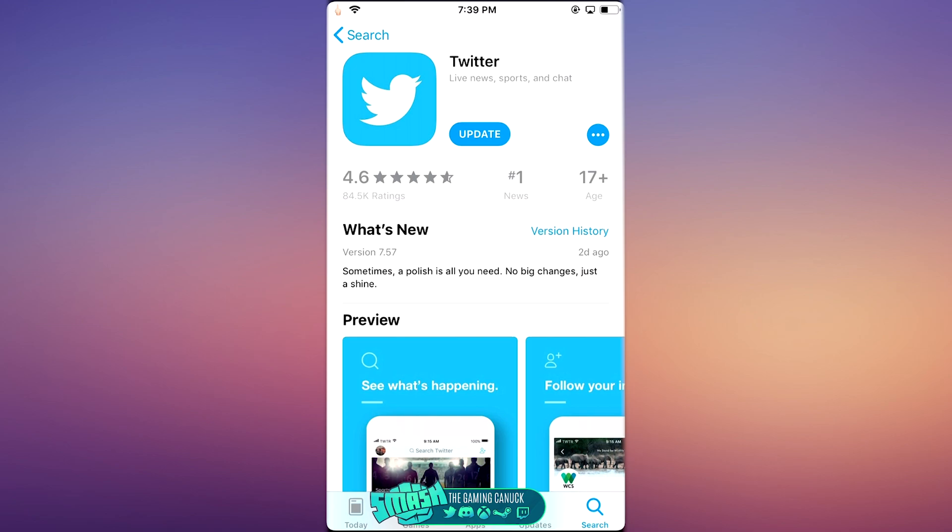So I hope you guys enjoyed this. This is how you can downgrade an application on a jailbroken device. Peace out.